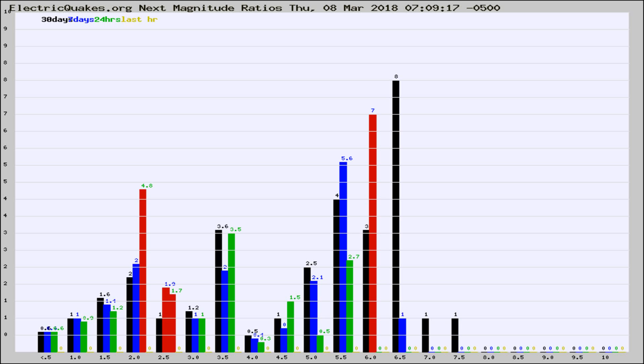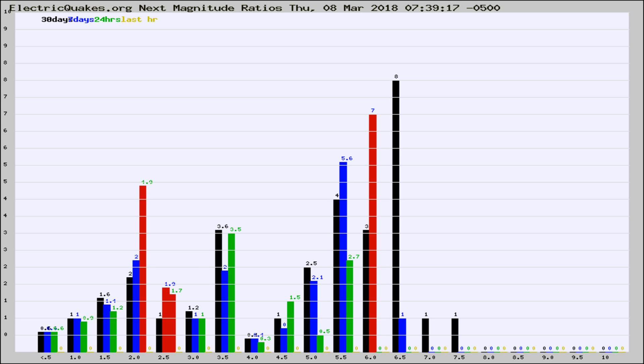Now you're seeing the next magnitude ratios, which is a graph of the ratio of, say, magnitude 2 to the number of magnitude 3s, which should stay consistent for any given area. If it changes between the last 30 days, 7 days, 24 hours, and last hour, it may indicate something unusual happening in that area.